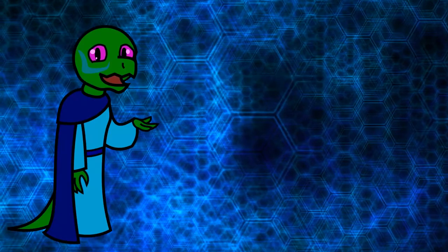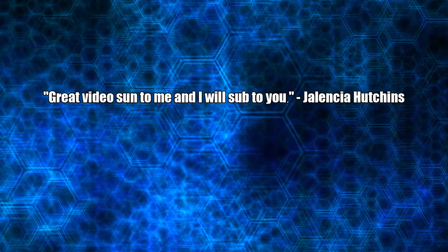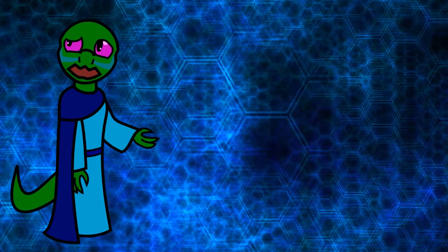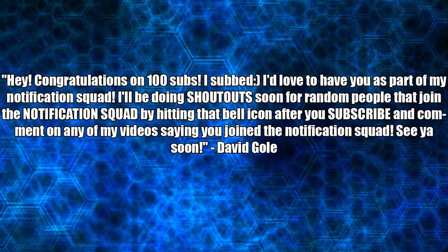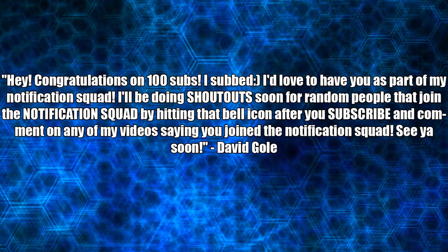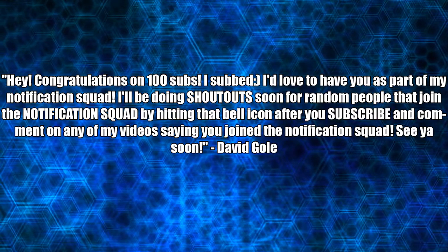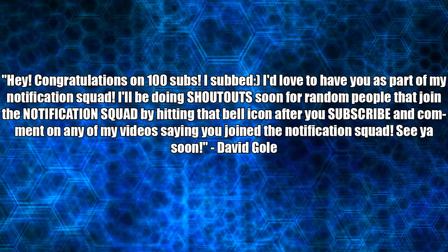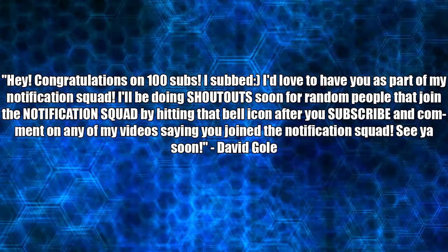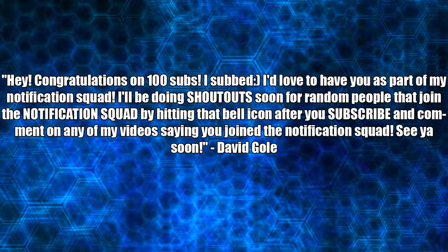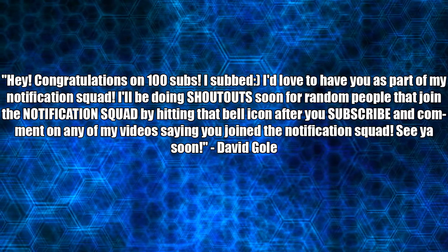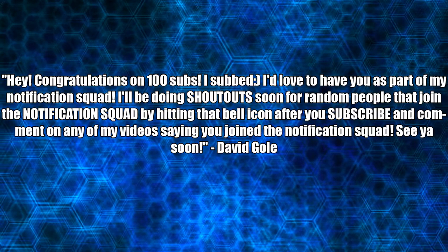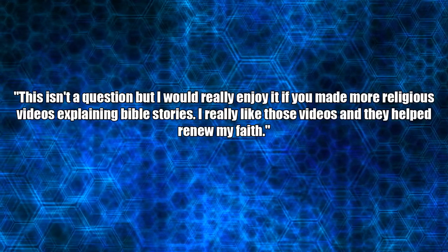One day, can we collab? Probably. Great video, sub to me and I will sub to you. Not a question. Hey, congratulations on 100 subs. I subbed, smiley face. I'd love to have you as part of my Notification Squad. Also not a question.